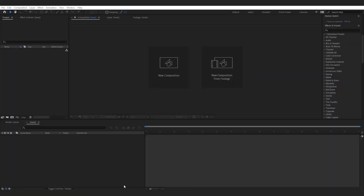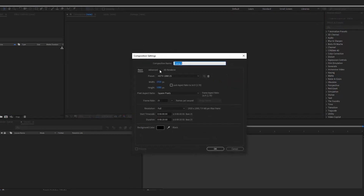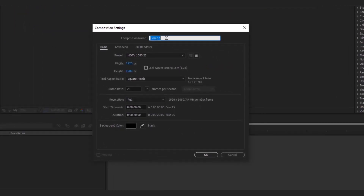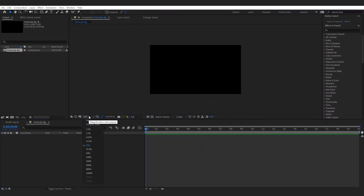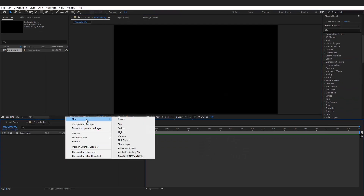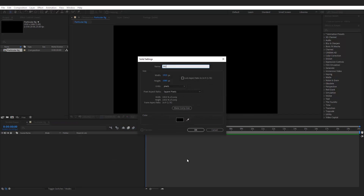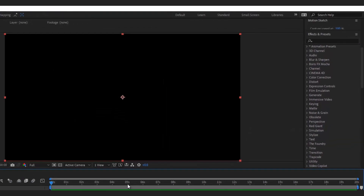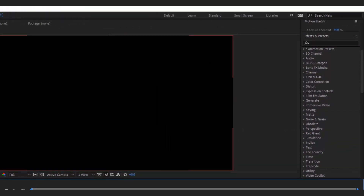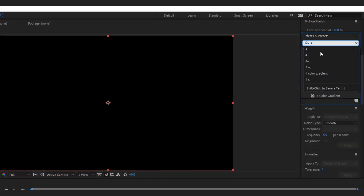First, open After Effects and create a new composition. Name it ParticularBG. Then create a new solid layer, name it BG, and add a 4 Color Gradient to it.